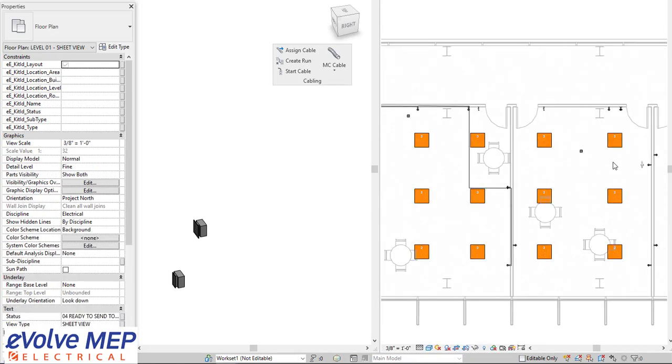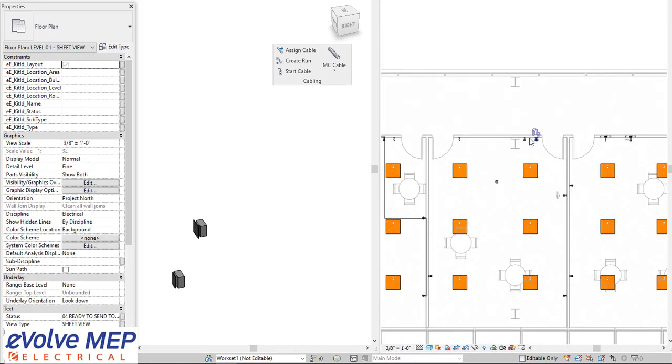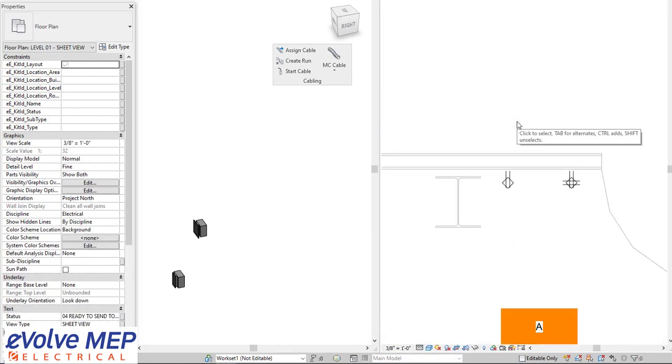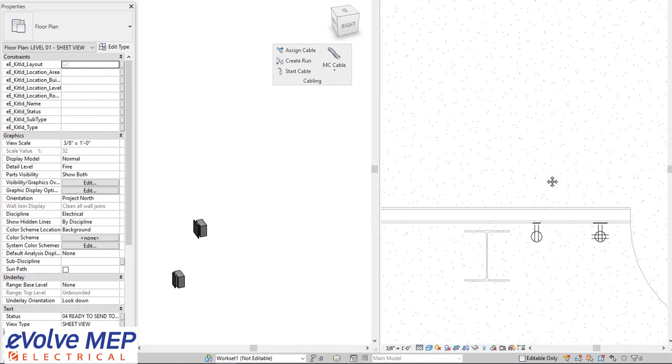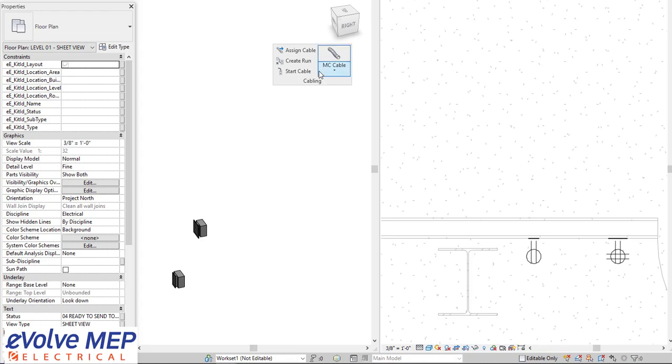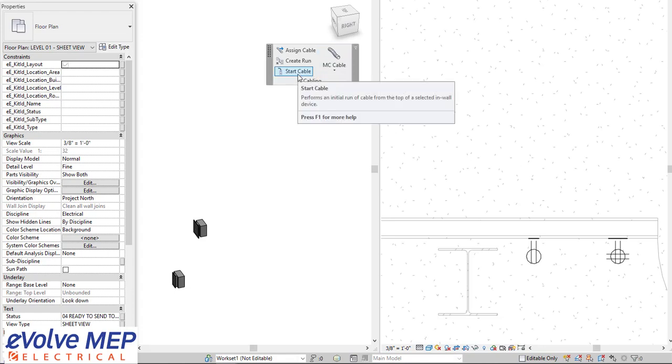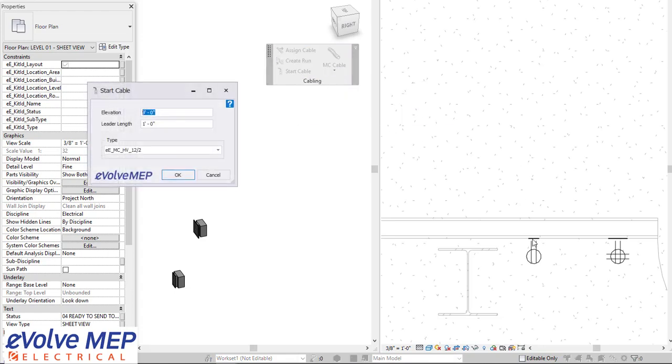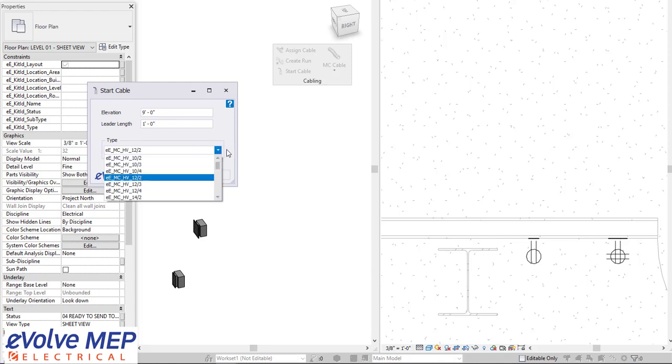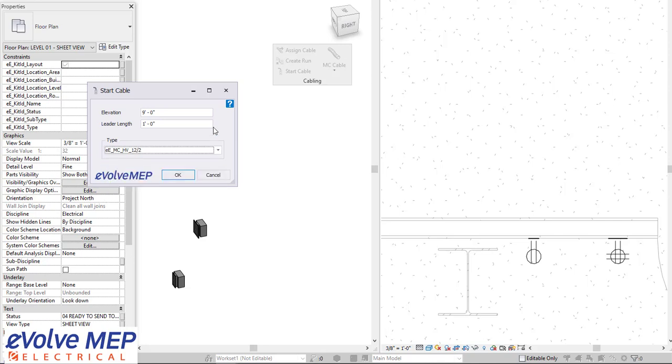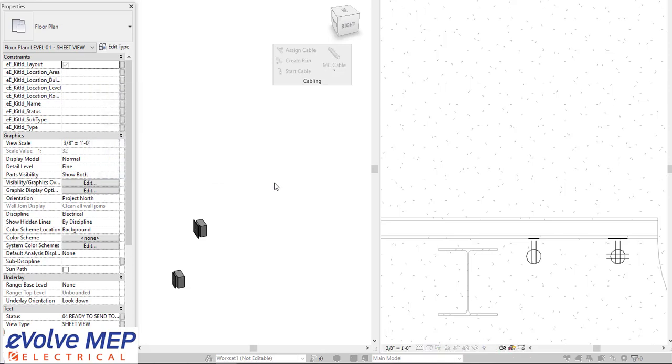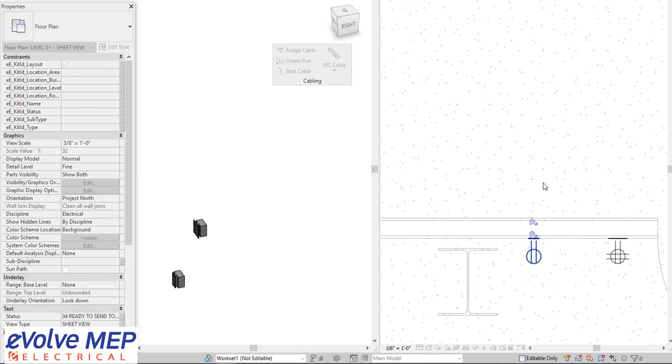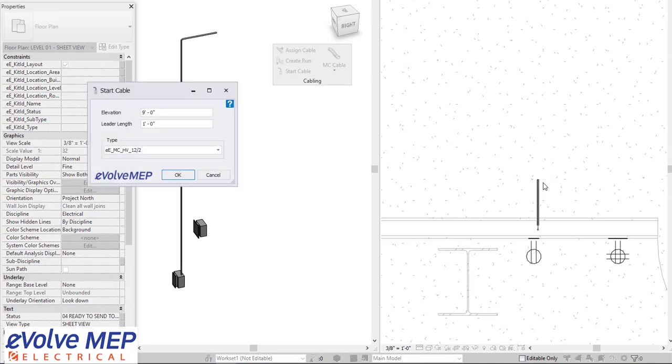So then from there, I'm going to show you the start cabling, which is great for if you're wanting to just start the cable for, let's say, go out to a corridor. So you have your elevation, the leader length, and then also you choose the type that you want. And press OK. And then we're going to select the device that we want to do our start cabling from. And then it will put in the cabling.